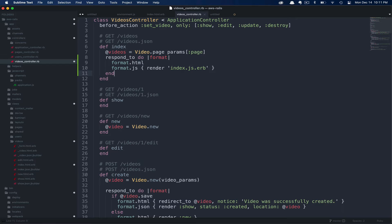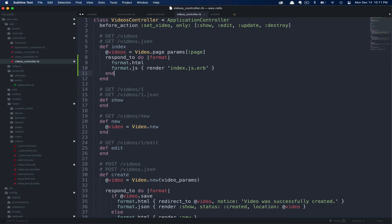When the format is JS, we're telling Rails that we want them to render the index.js.erb partial. Let's go ahead and create that now.